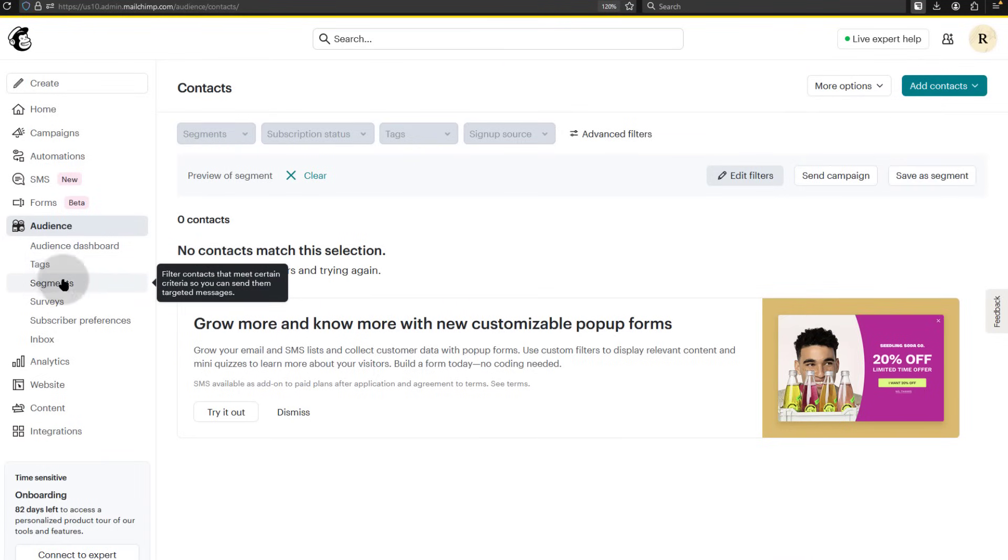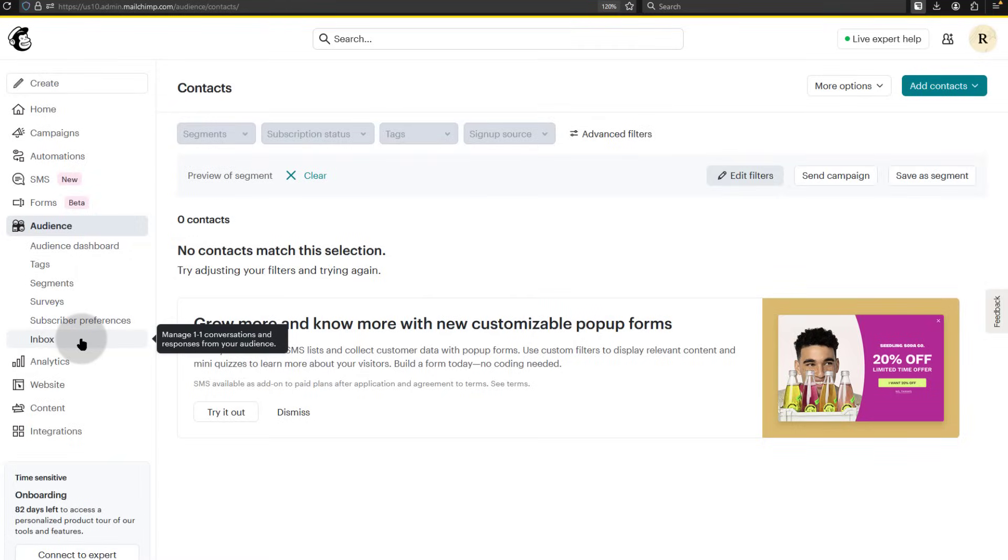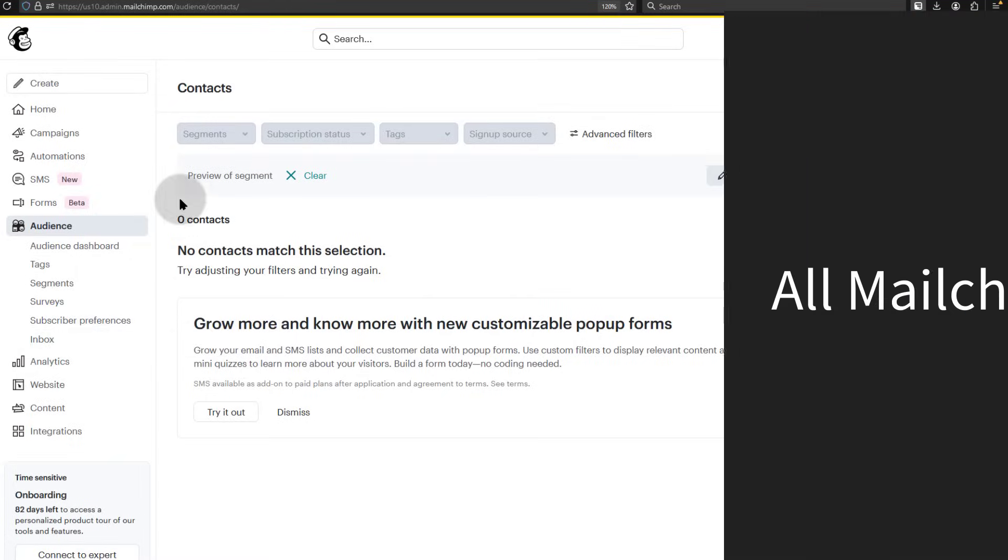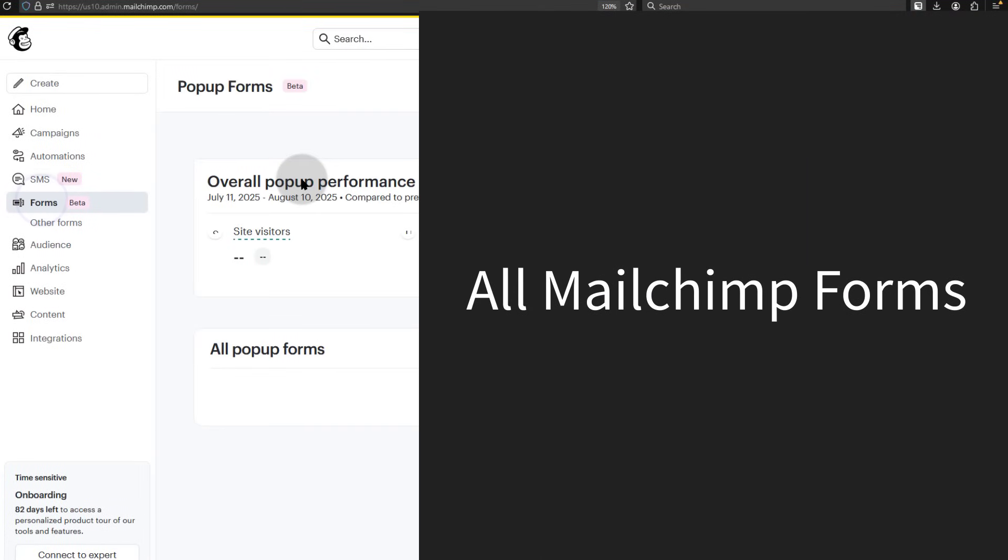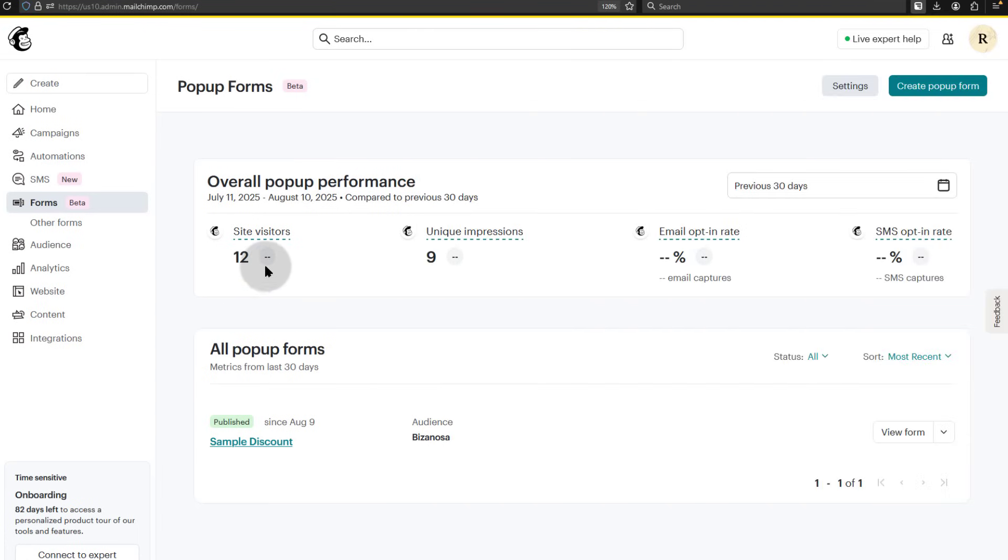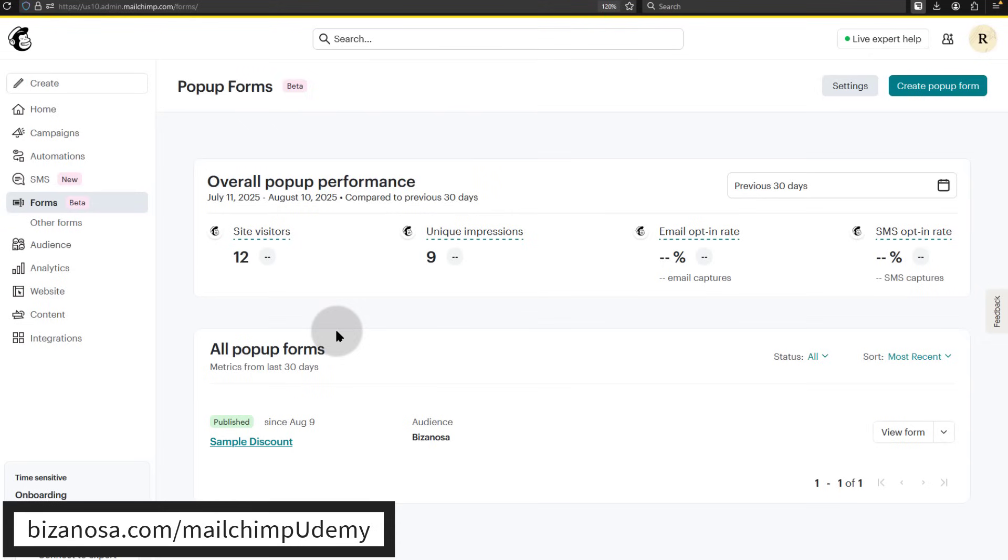Then we looked at forms and saw how you can set up sign-up forms. We created different forms ranging from pop-up forms. You saw how you can create the pop-up and then add it manually to your website so that it can show up.